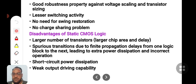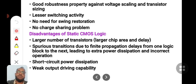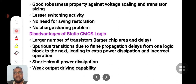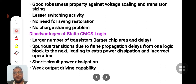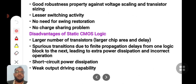Another important advantage is good robustness against voltage scaling and transistor sizing. Even though you scale down the voltages — for example if the supply voltage is 12 volts, the same circuit can be used for a supply voltage of 5 volts — that is called voltage scaling. It also supports transistor sizing because we always write in terms of W/L ratios, whatever W/L ratio you choose is applicable for this circuit.